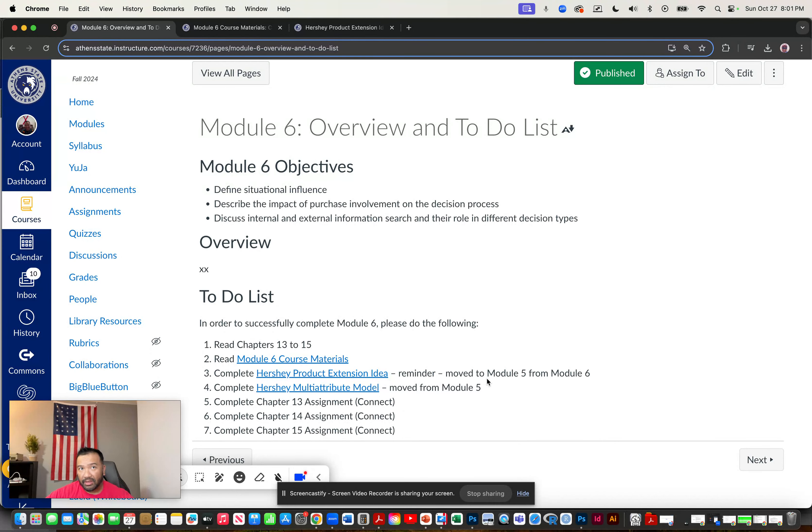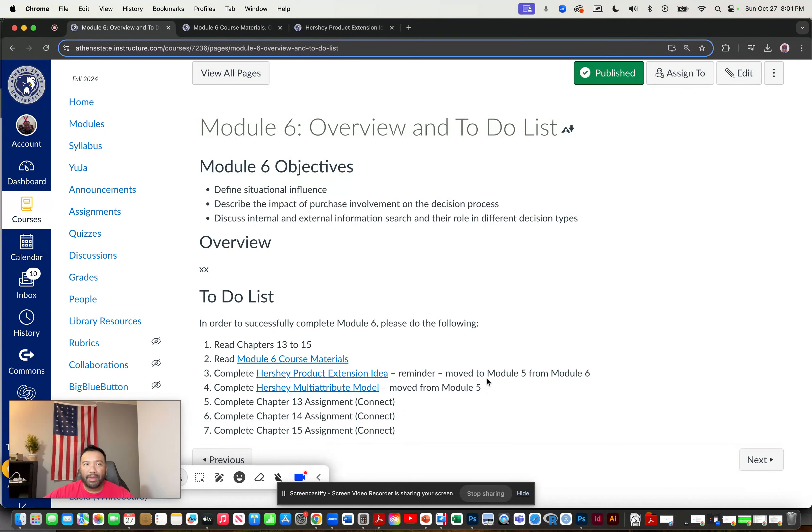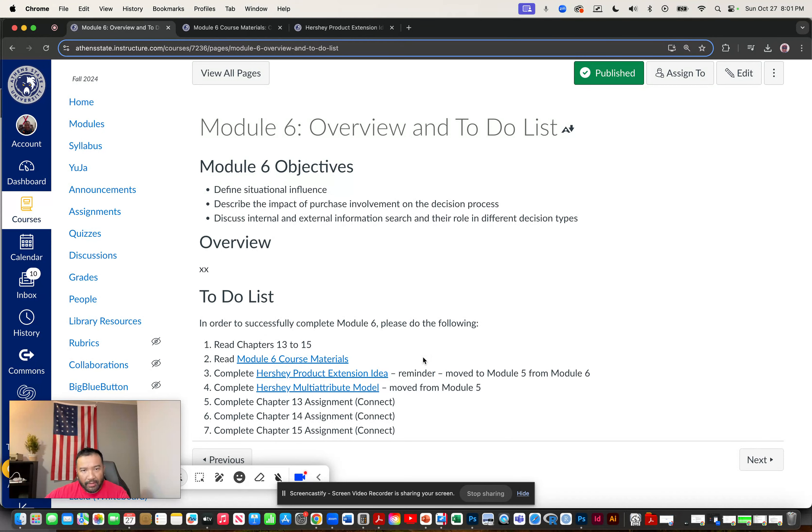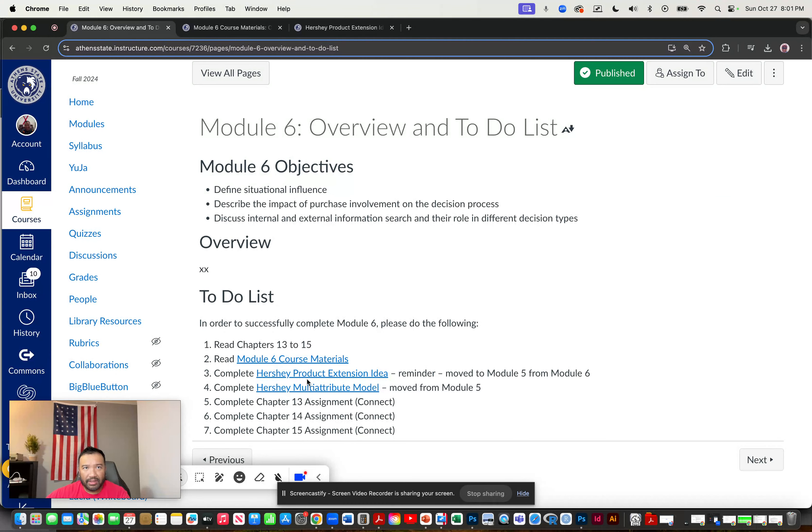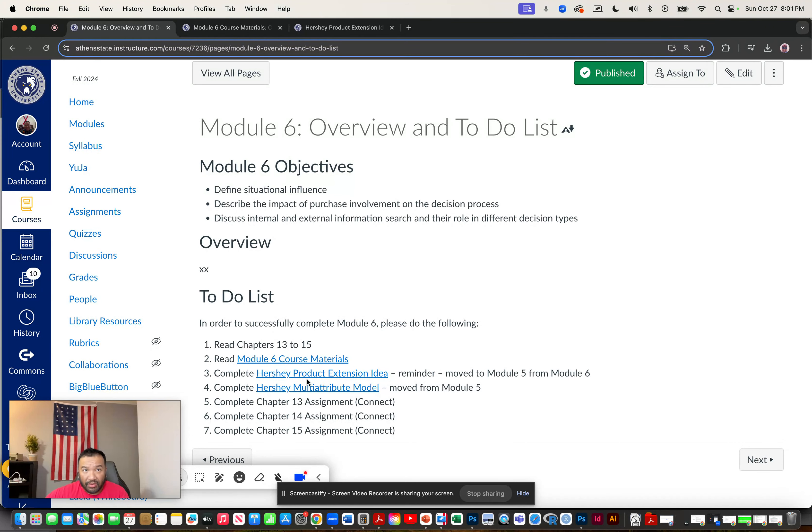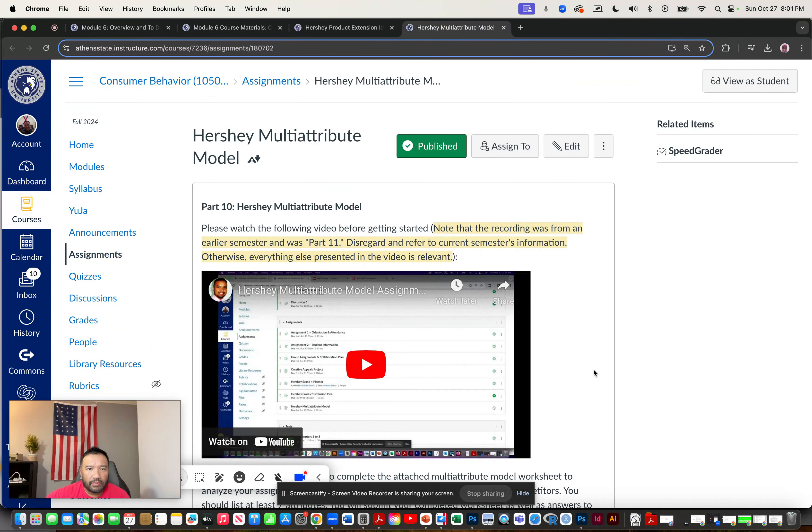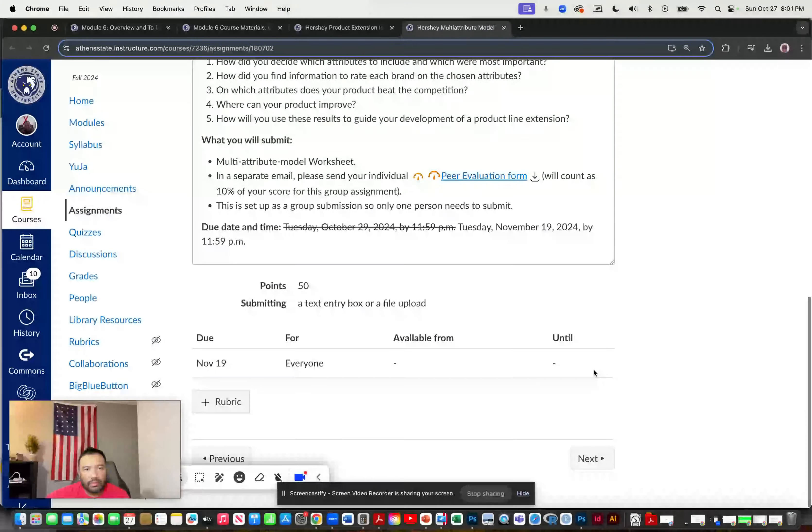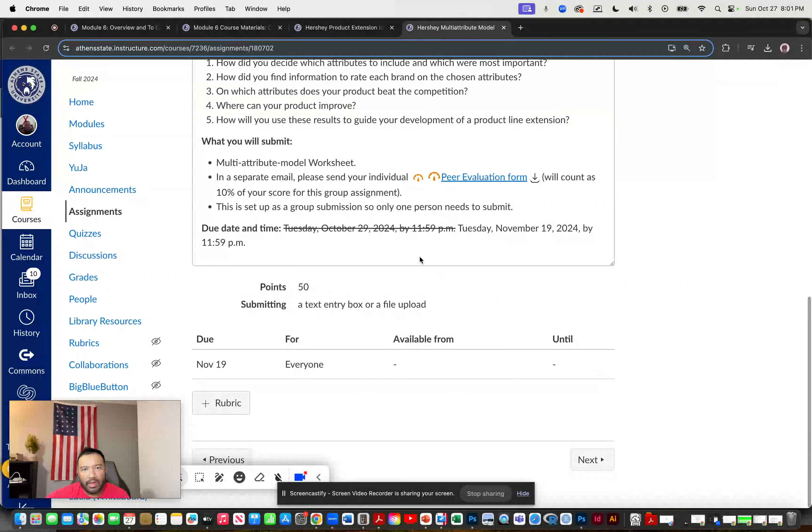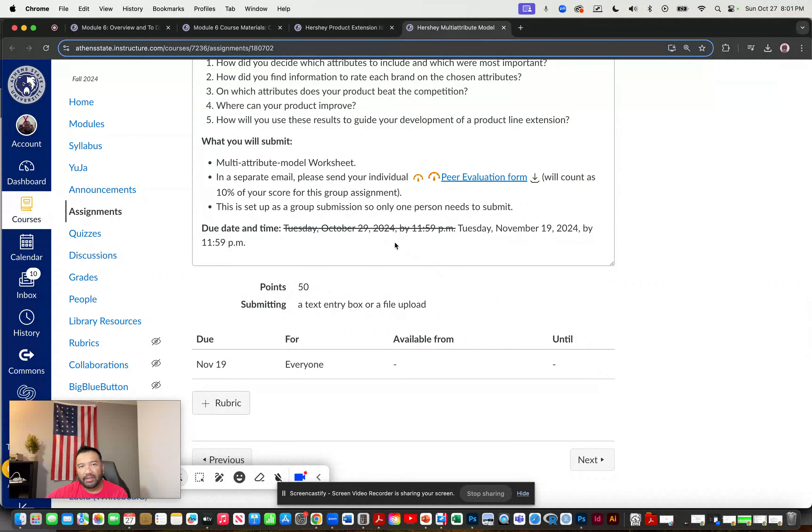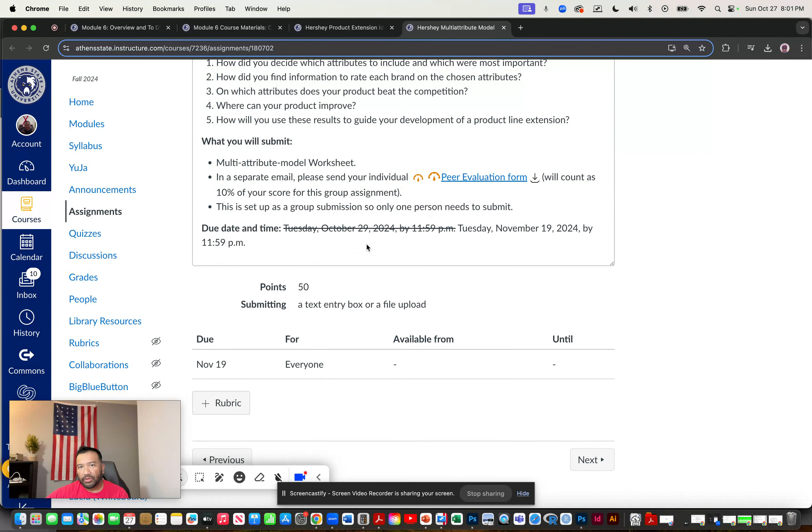It was originally in module five. Now it's in module six. So pay attention to the due dates. I did not change the due date for the Hershey product extension idea. It is whatever it was, whatever it says in the core syllabus. Now the multi-attribute model, I changed the due date for that from October 29th to November 19th because of the changes.